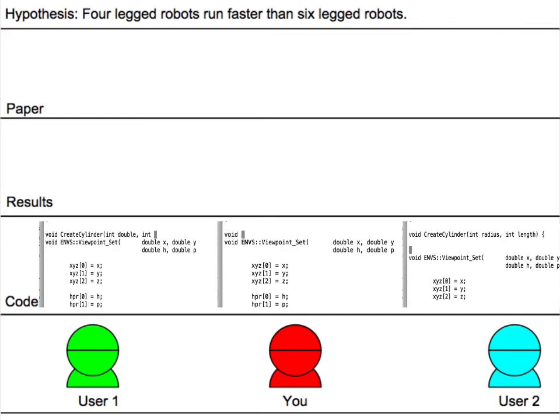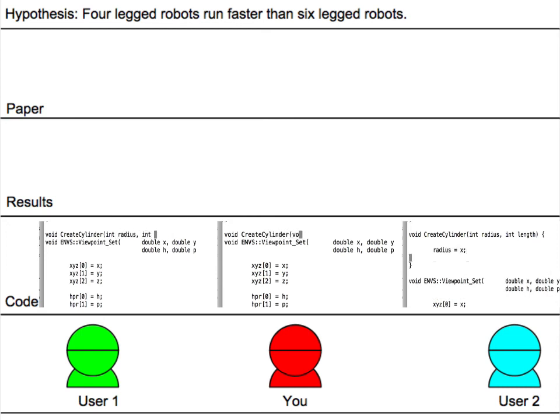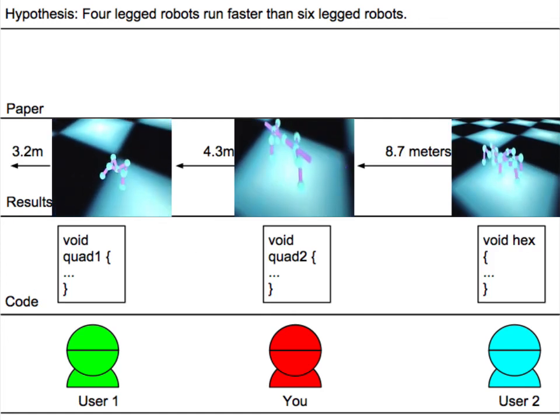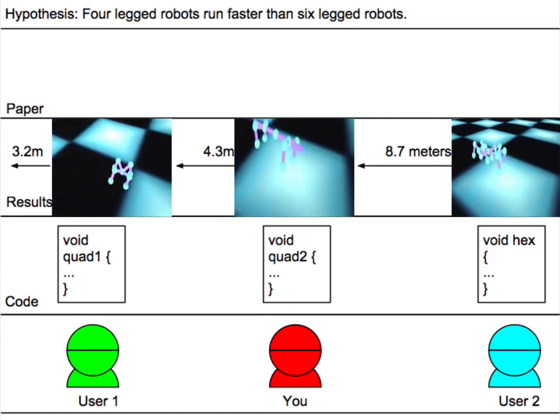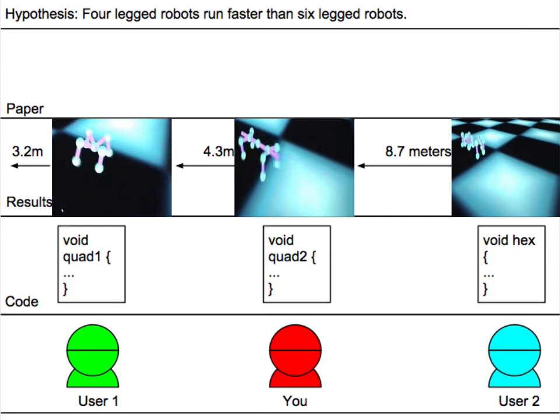You and User 1 write code to simulate two different kinds of quadruped, while User 2 writes code to simulate a hexapod. The three of you now simulate the robots you've created and compare their speeds. It looks like the hexapod is faster.